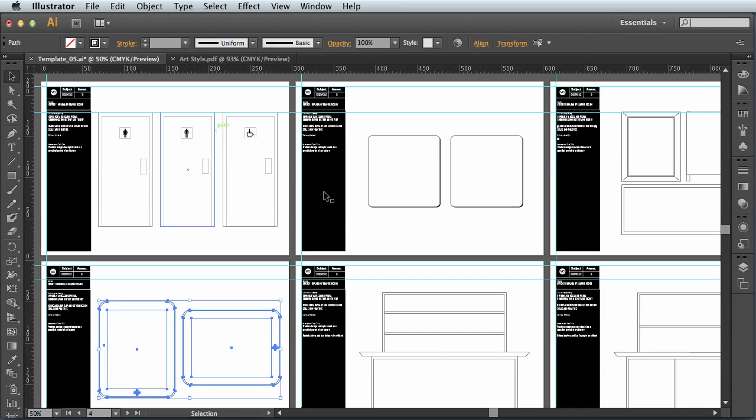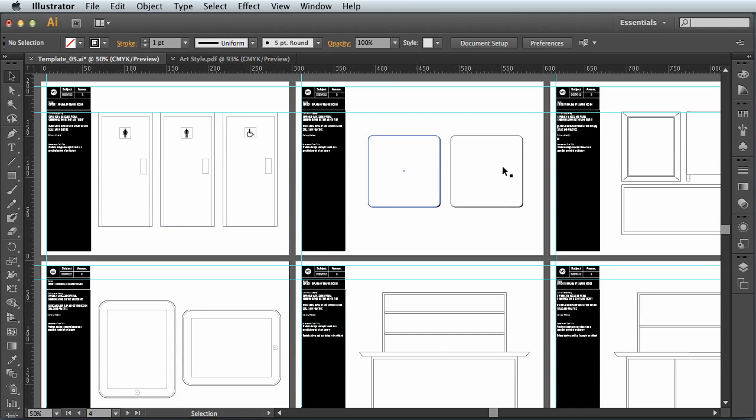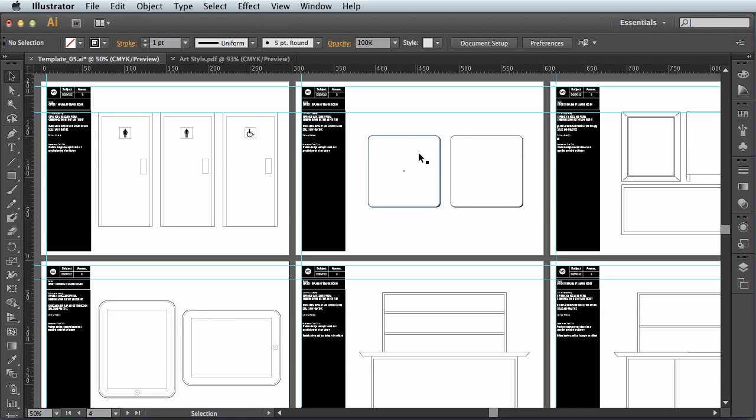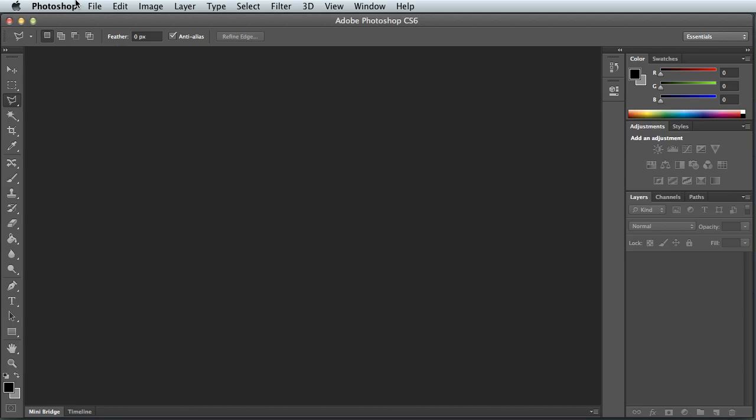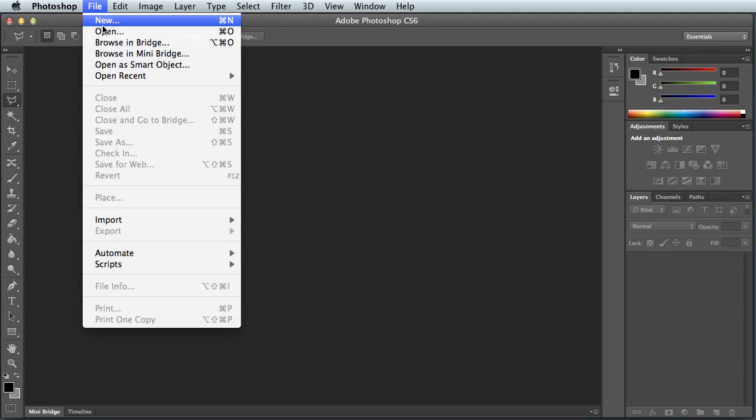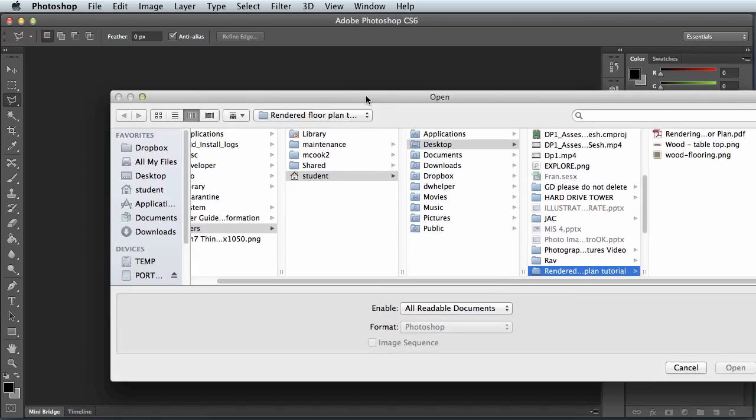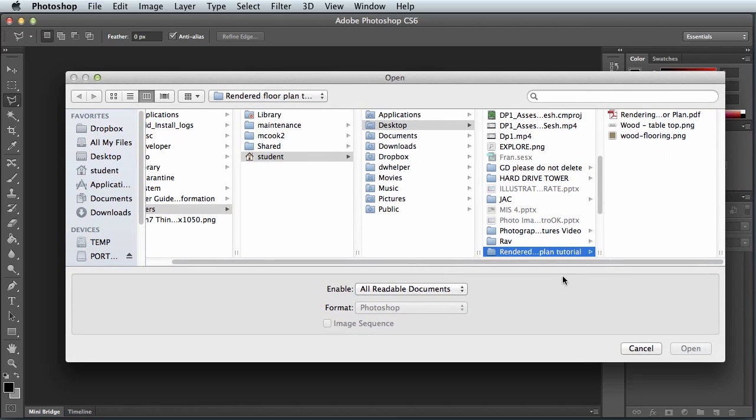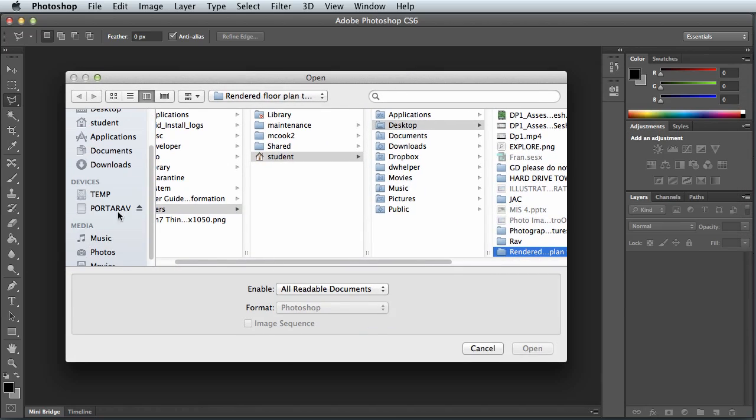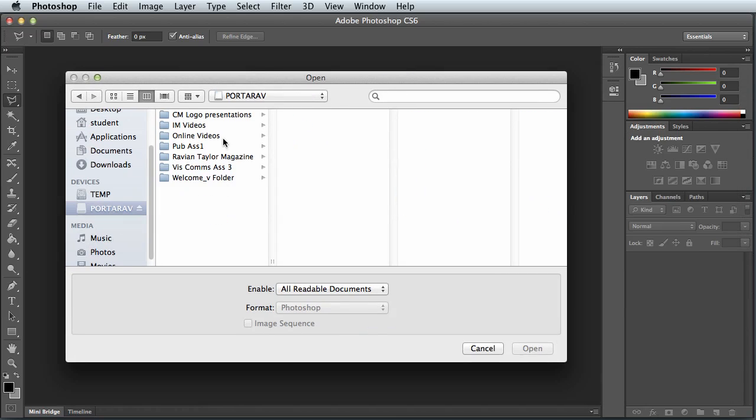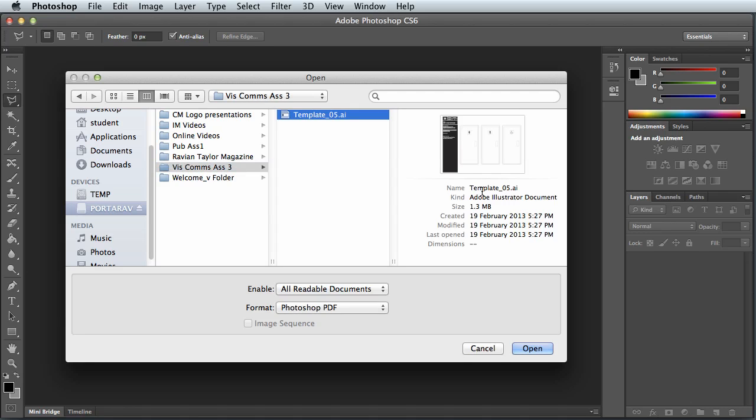So in Illustrator, if you open the document up in Illustrator first, and once again using your artboards, you can figure out which page you want to do. So I'm going to do once again page two and page four for my coaster and my iPad screen. So in Illustrator, I'm going to go file open and I can open up that template file, that Illustrator file.